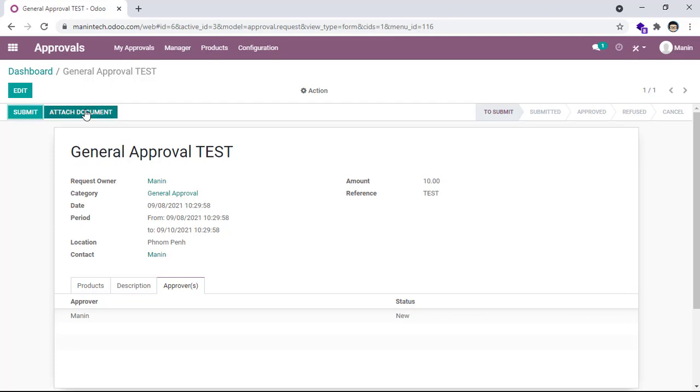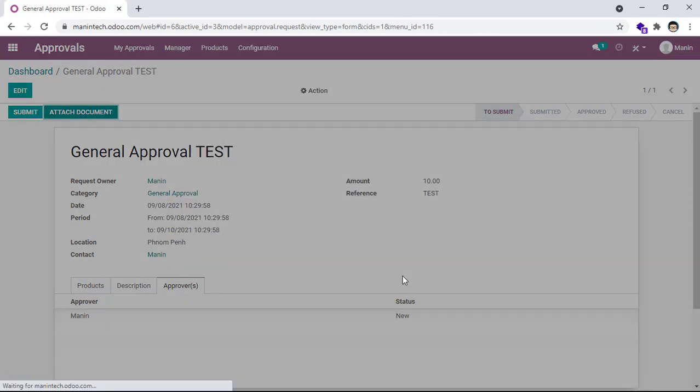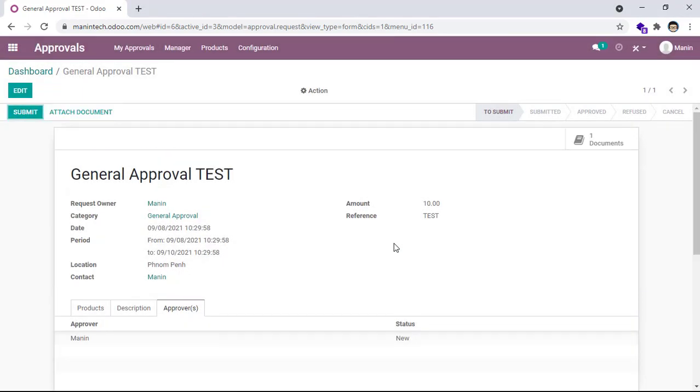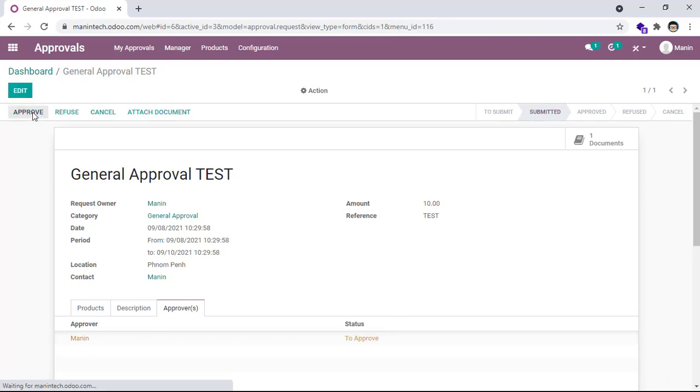And then I go to attachment document, and then I, for example, this file. This one. And then I submit. It will send email to this email, because this name has an email.